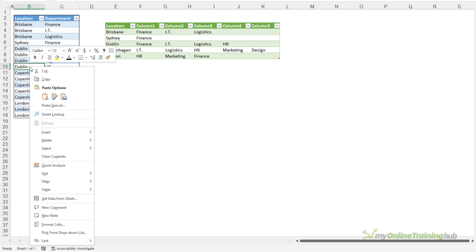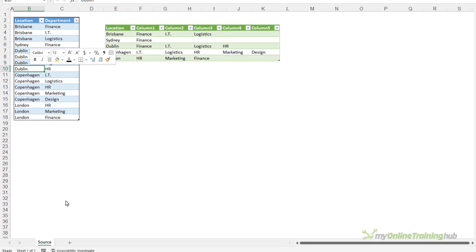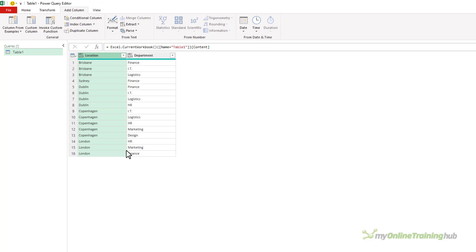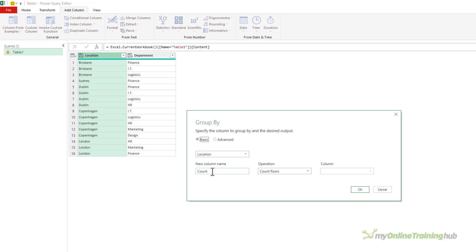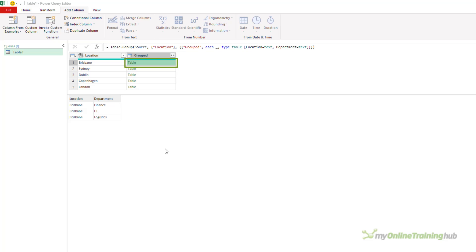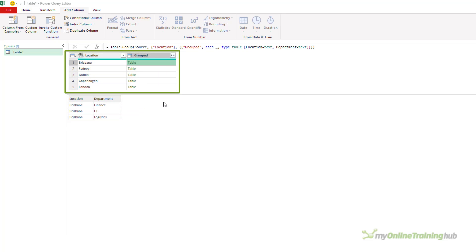This data is already in a table, so let's load it into Power Query. The first thing I want to do is group the locations — group by location. Call the new column 'grouped'. The operation is I want all the rows. Click OK. So each row in my grouped column contains a table showing all of the departments for that particular location. What I want to do is get that department column and rotate or transpose those departments into columns in this table.